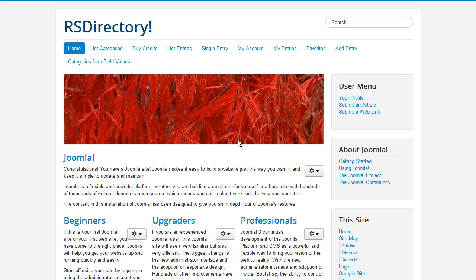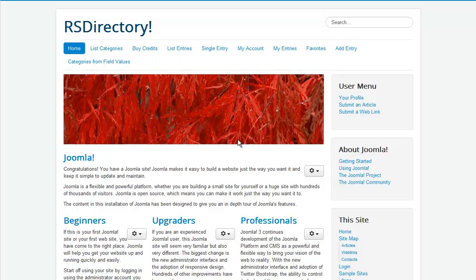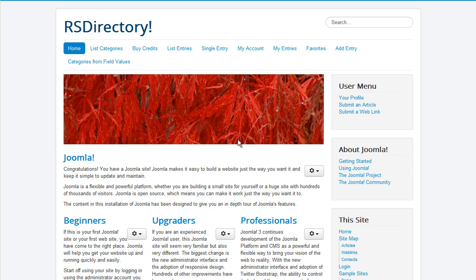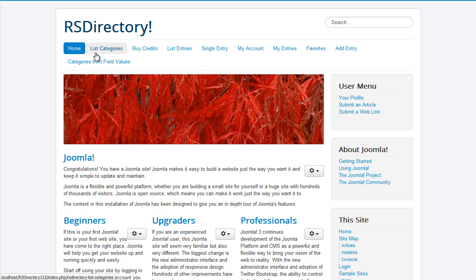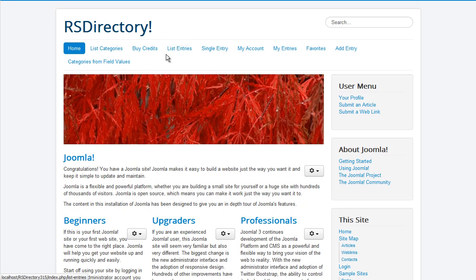We proudly present RS Directory, our brand new Joomla directory management system. In this video we will be showcasing the component's front-end functionality employed through its built-in menu items.